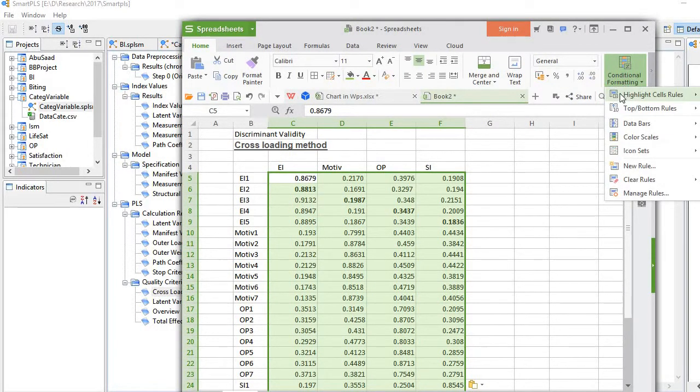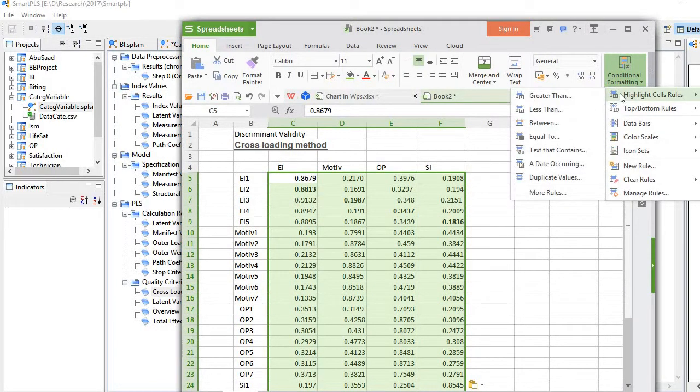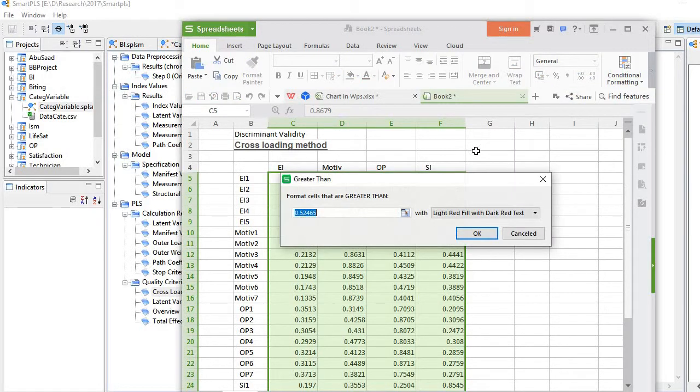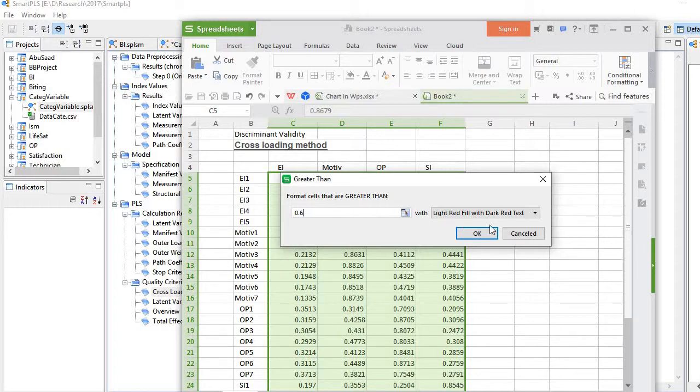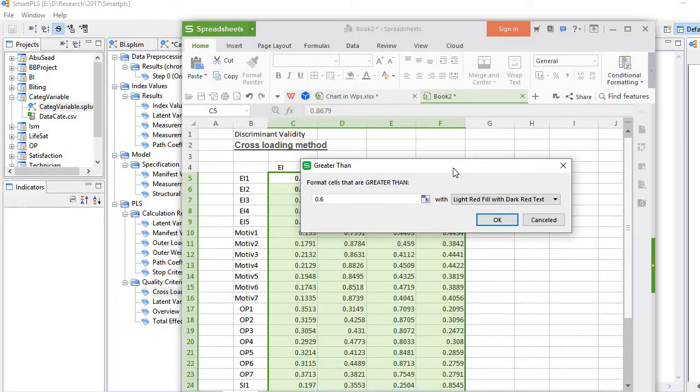Here you see highlight cells rule greater than, click it and I'm using the criteria of 0.6. What it will do is highlight all values with loadings 0.6 and above.